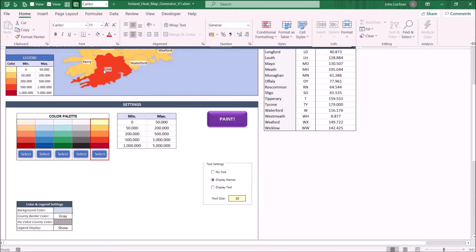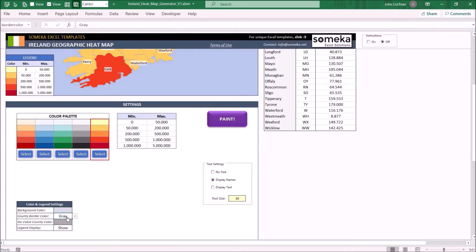To choose the county border color select the cell and then choose the necessary one from the drop down list.